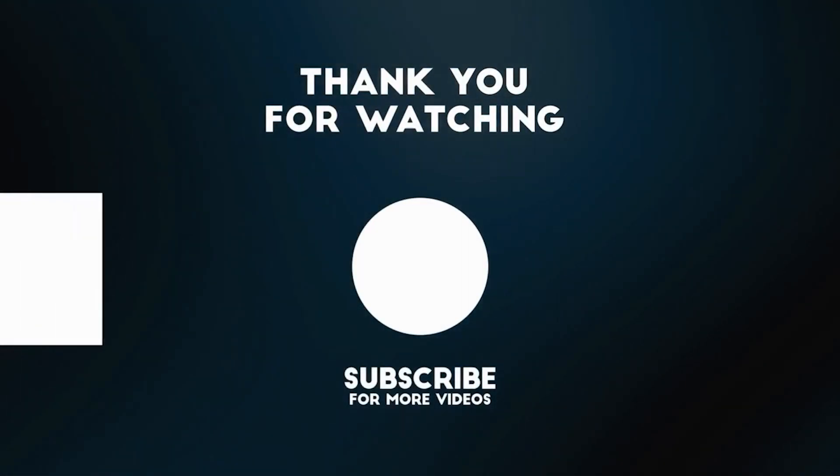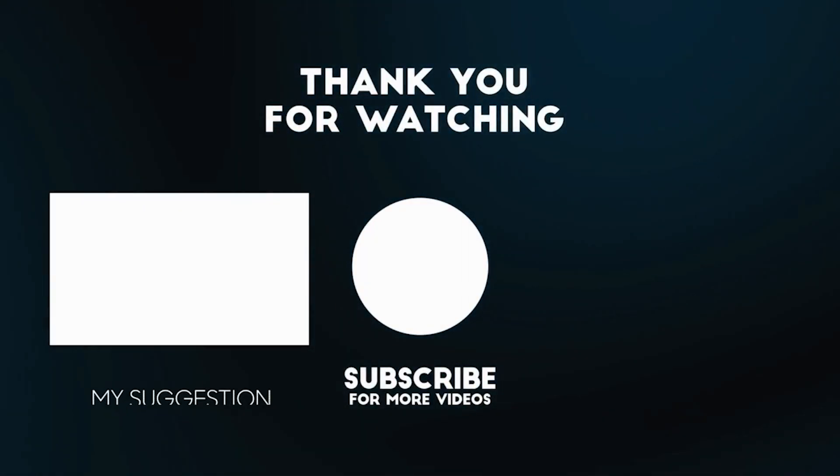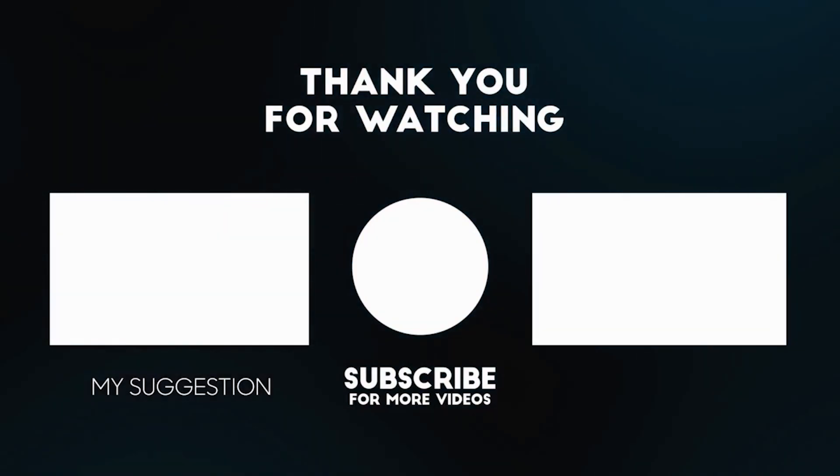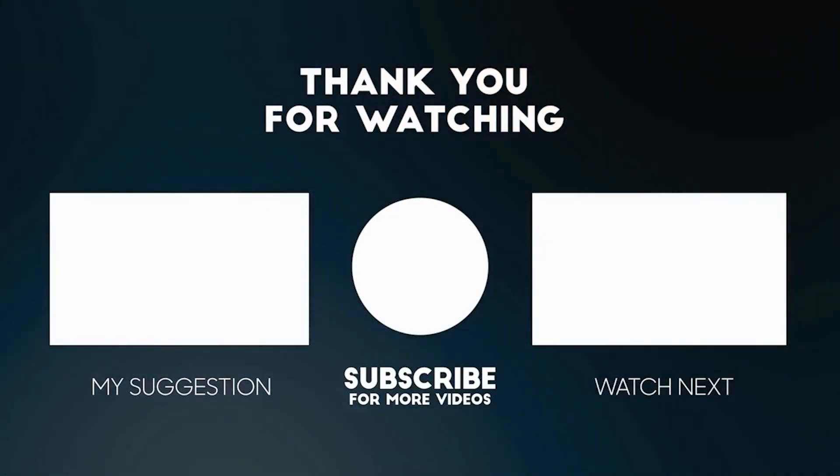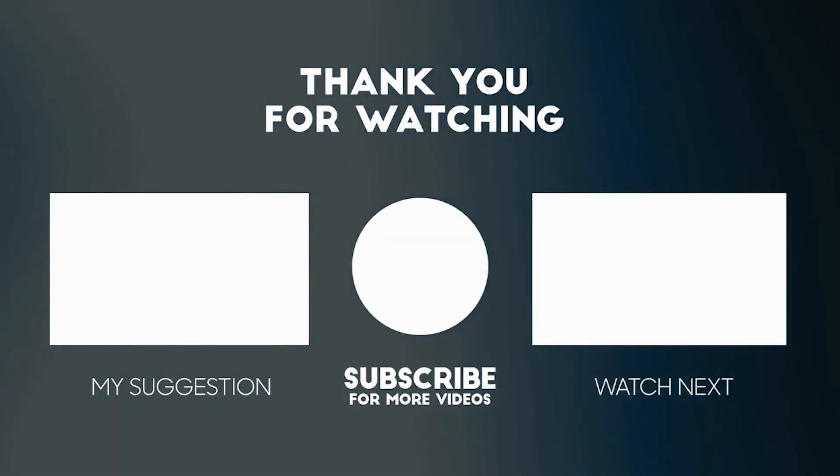Thanks for watching and make sure to like and subscribe for more tips, tools, and design comparisons.